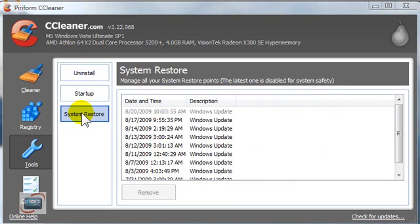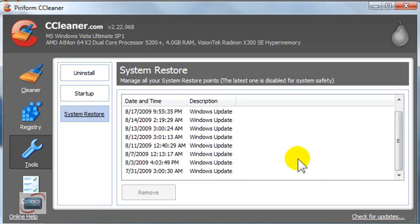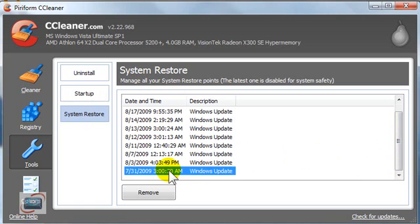The last little button here under the Tools section of CCleaner is System Restore. It will show you how many different System Restore points there are on your computer. If you want to clean up some of those System Restore points and get rid of some older ones, you can click on the one you want to get rid of and then click Remove.